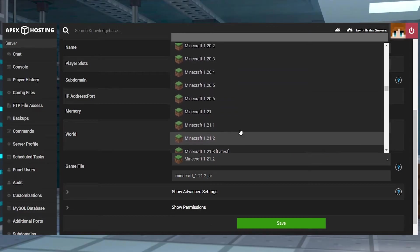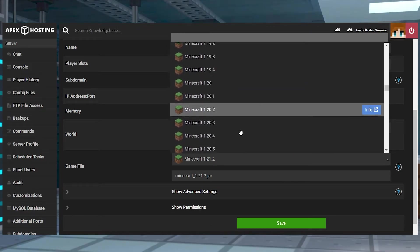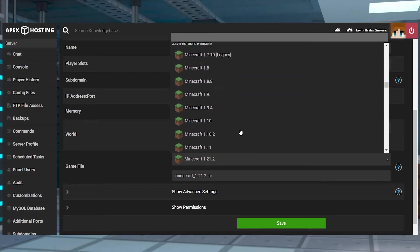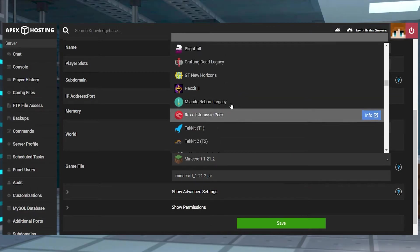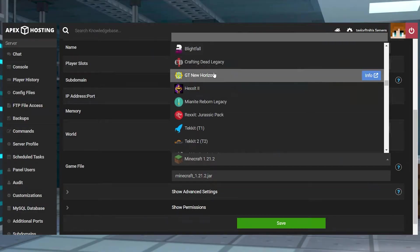What's going on gamers? Today we're going to go over how to change your server version with Apex Hosting.